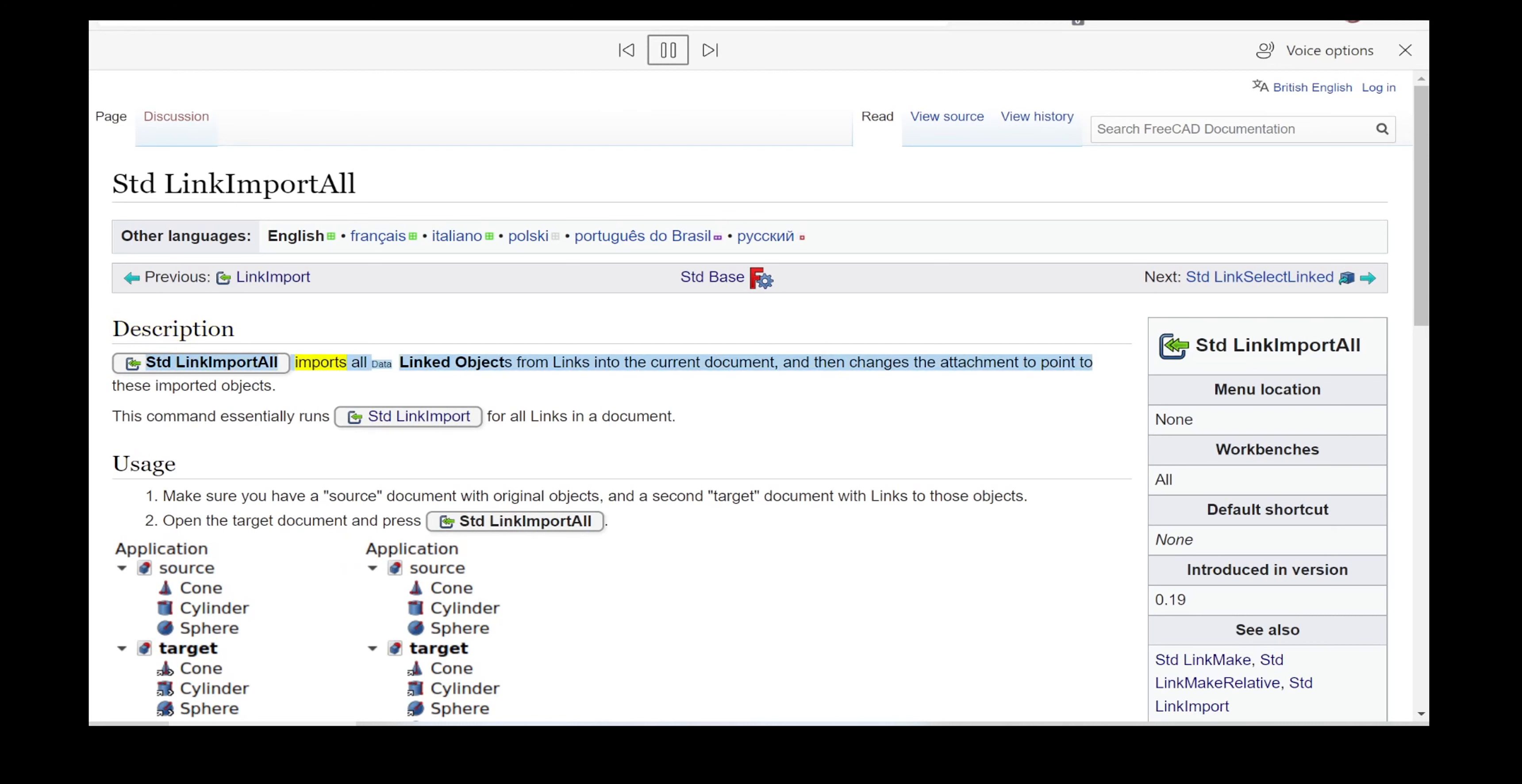STD link import all imports all linked objects from links into the current document and then changes the attachment to point to these imported objects. This command essentially runs STD link import for all links in a document.